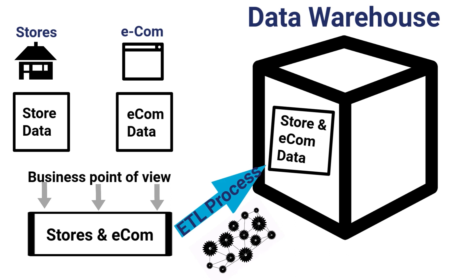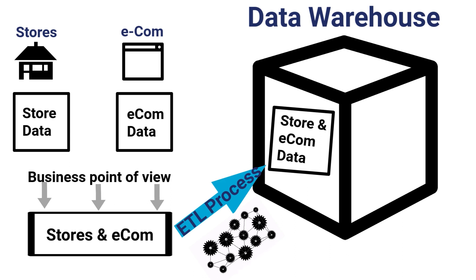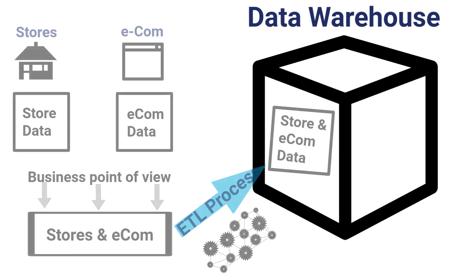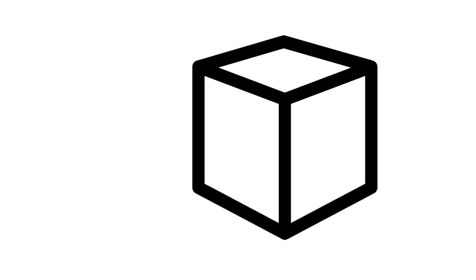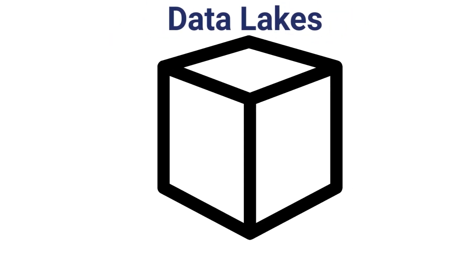I find that a lot of times people have the impression that a data warehouse is just a place to dump all of your raw data. But as you can see, that's simply not the case. However, that is the case when it comes to data lakes.